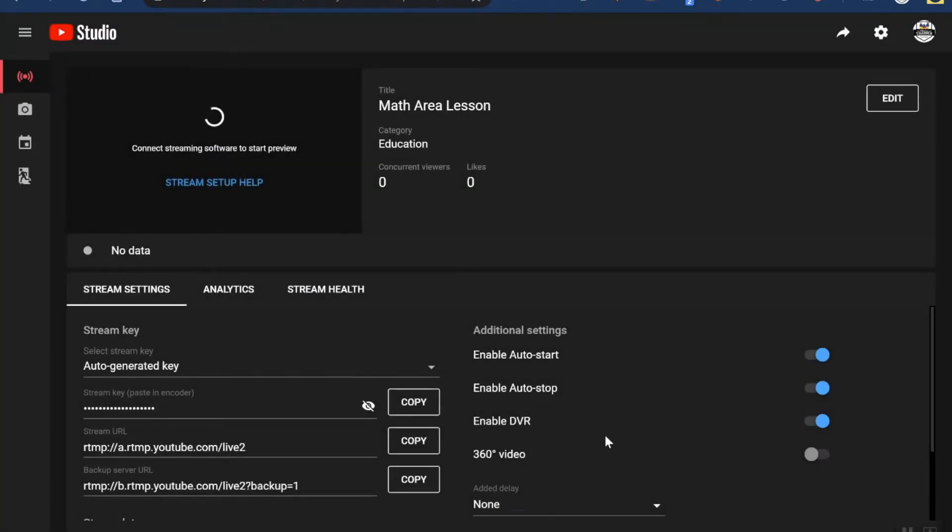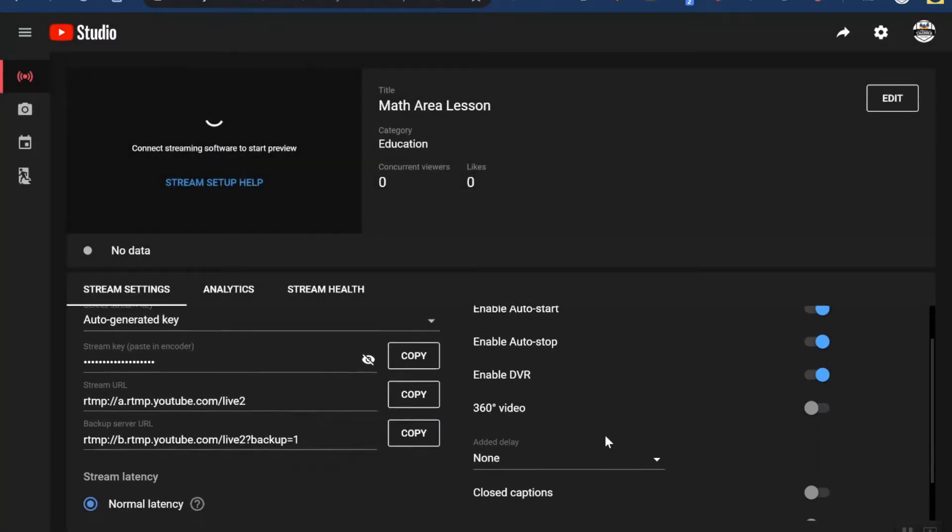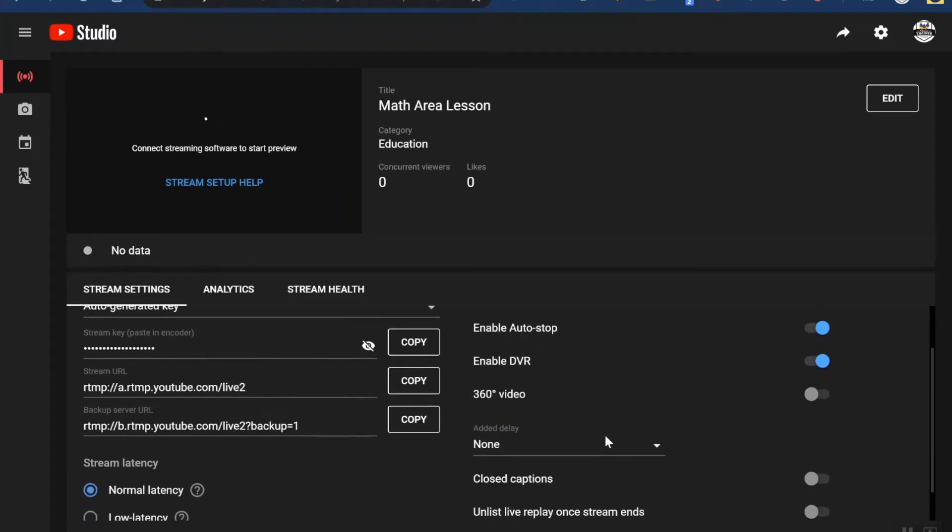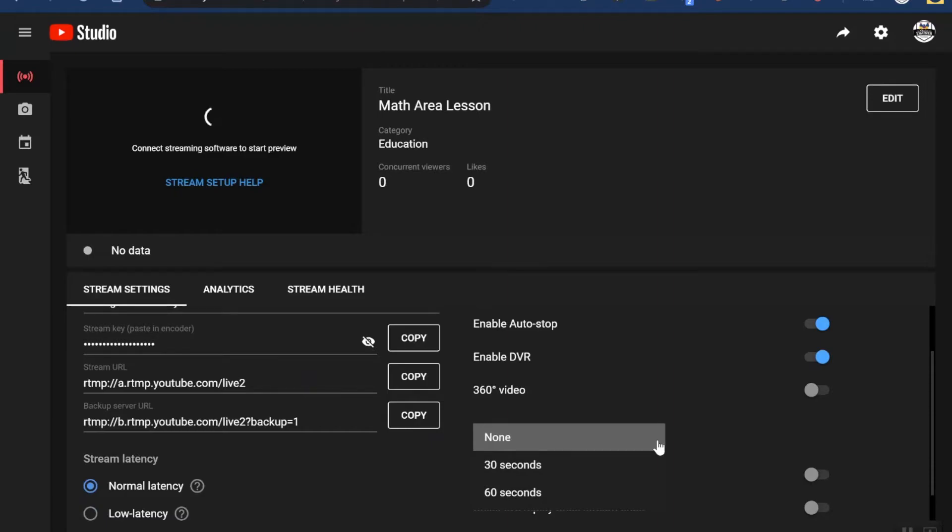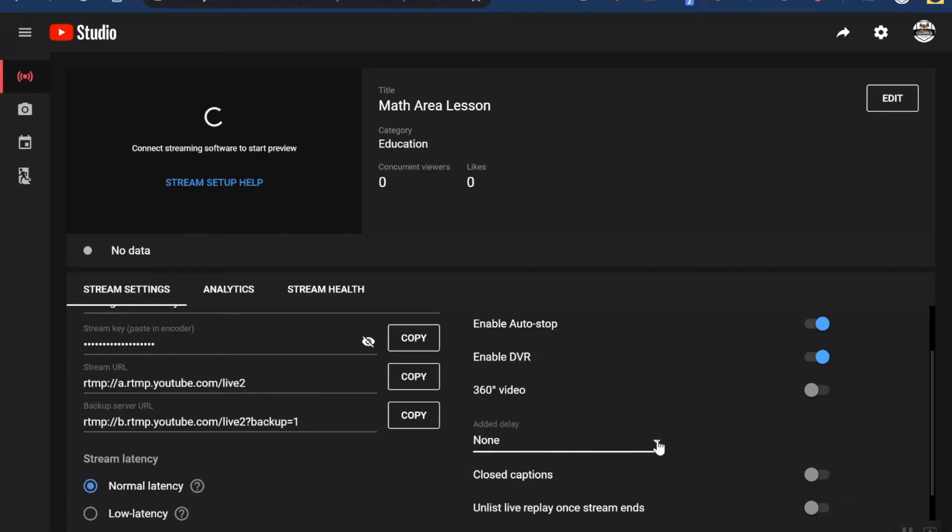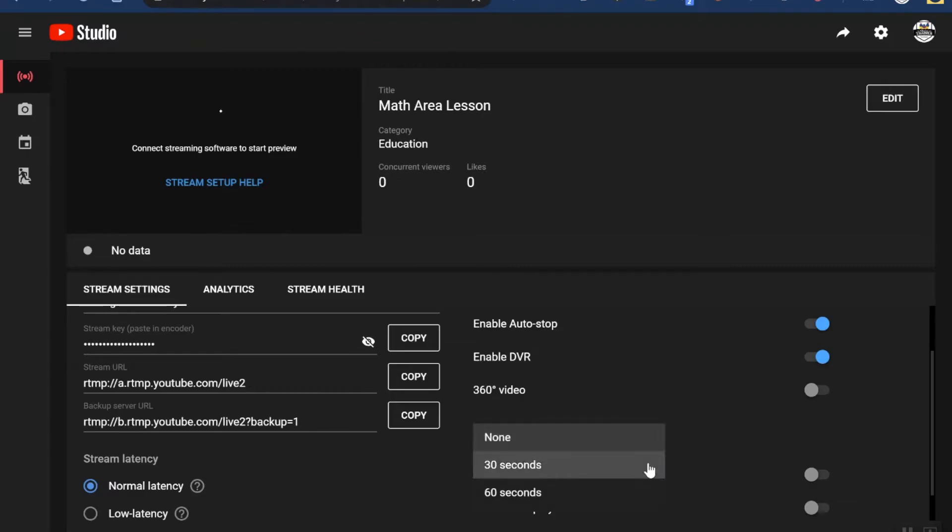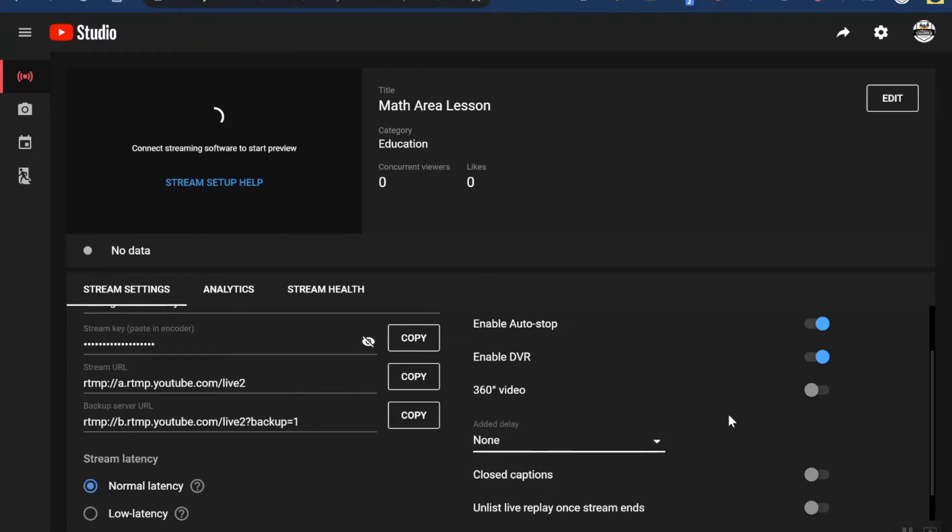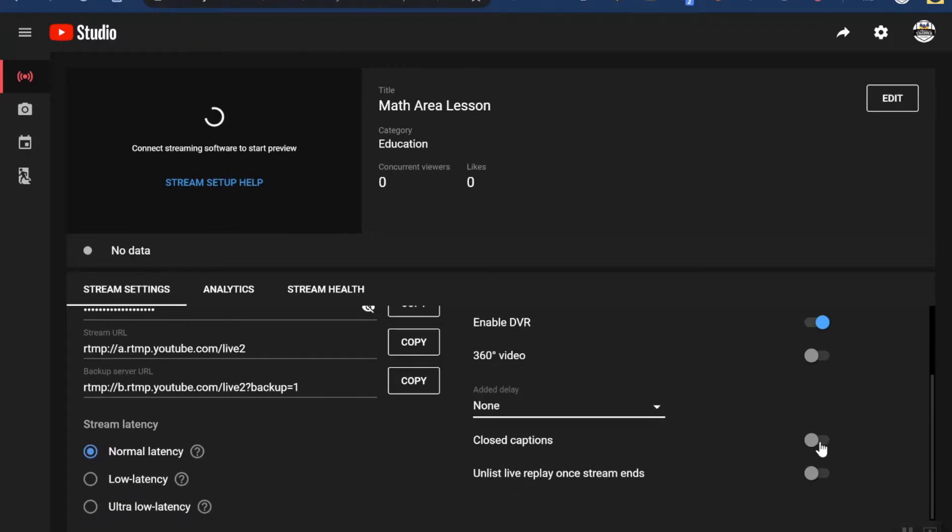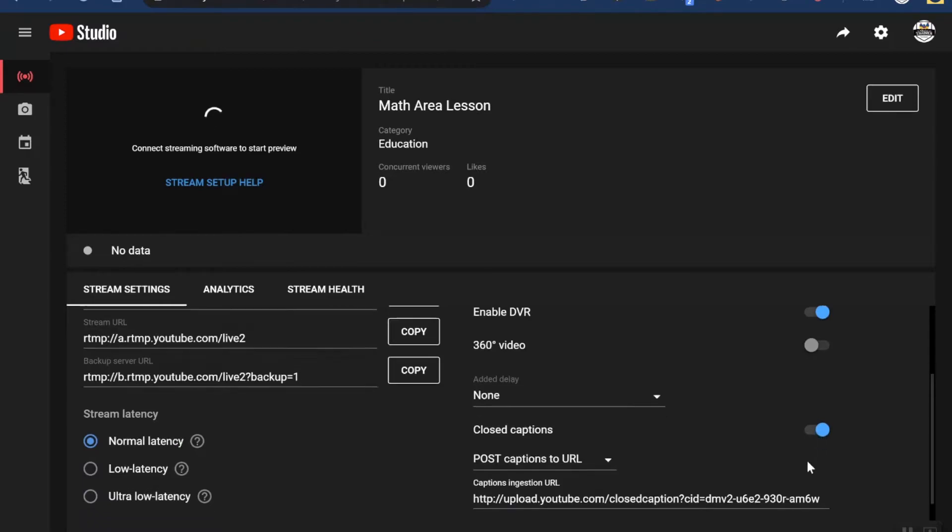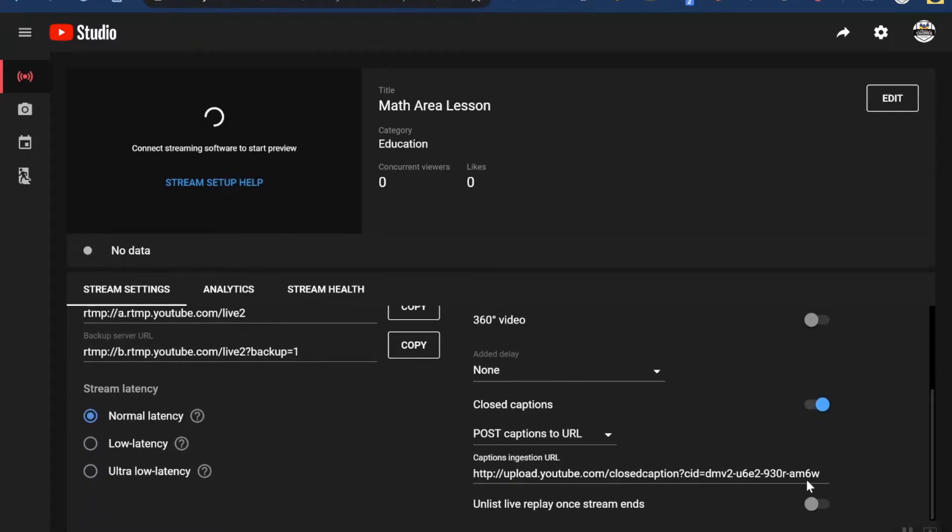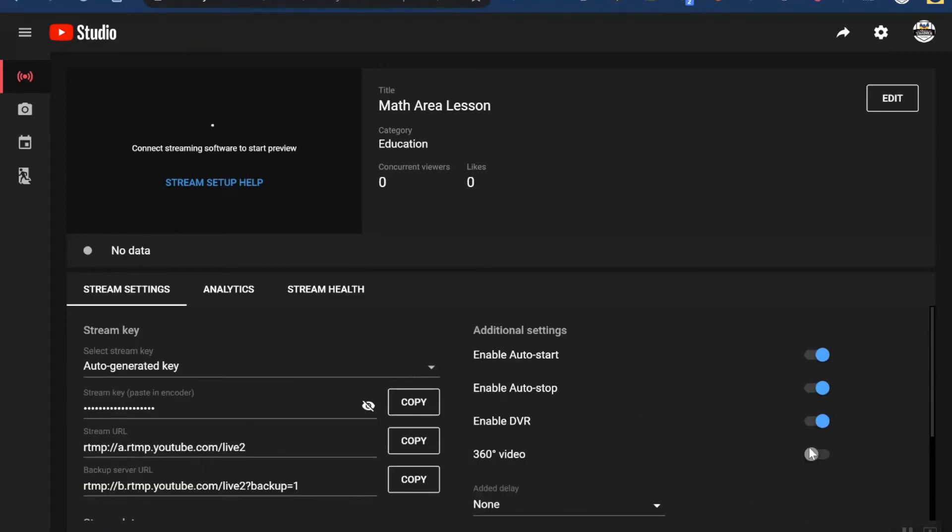The next thing I like to do, if you scroll down a little bit, is you can check out the added delay. So by default, live streams are always delayed a few seconds, just kind of like watching live TV - it's not technically live, there's always a delay. But if you wanted to add an additional delay like 30 or 60 seconds, you could do that as well. I'm also going to turn on closed captions here.